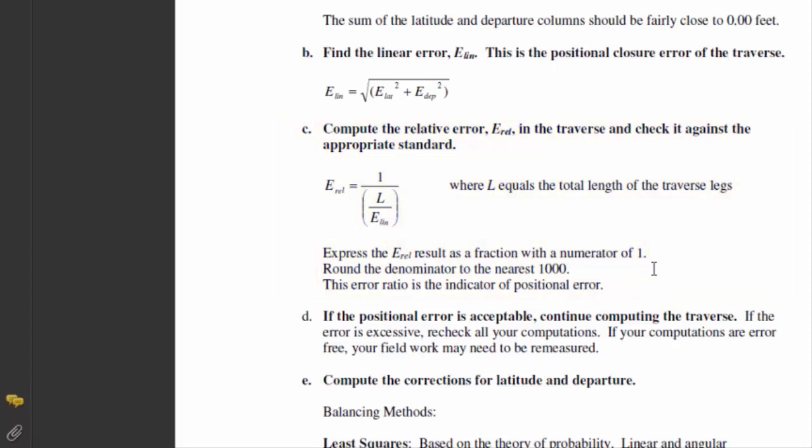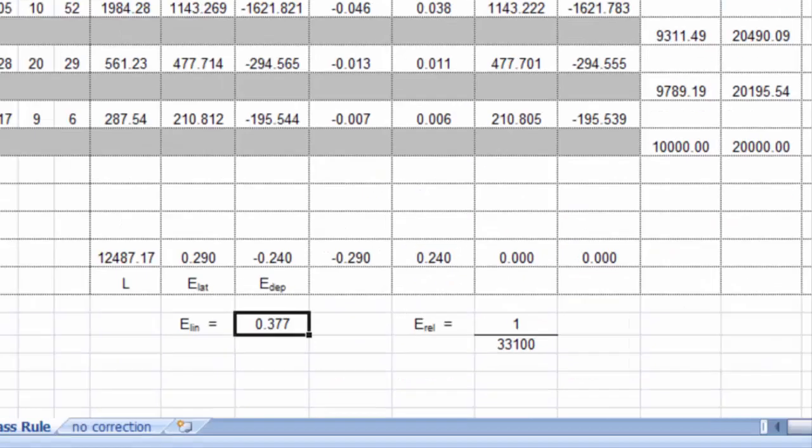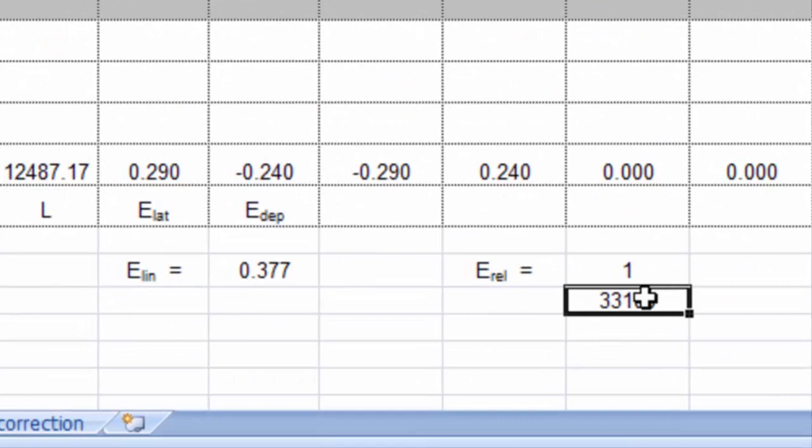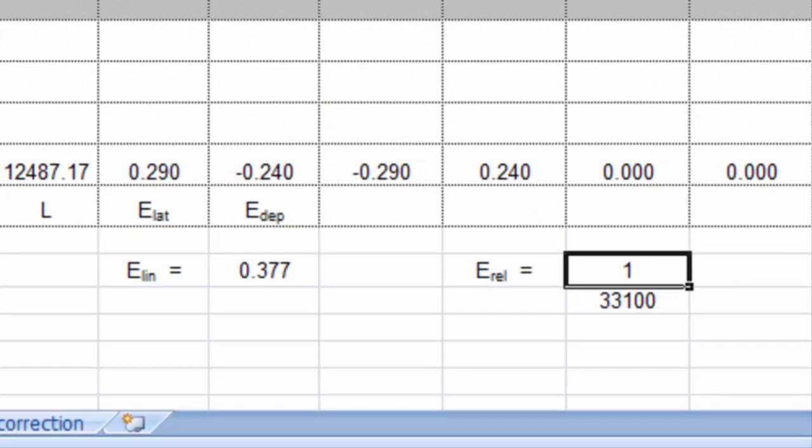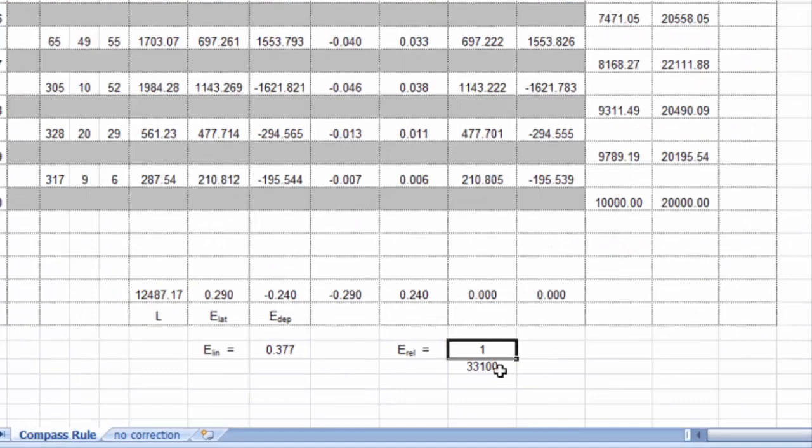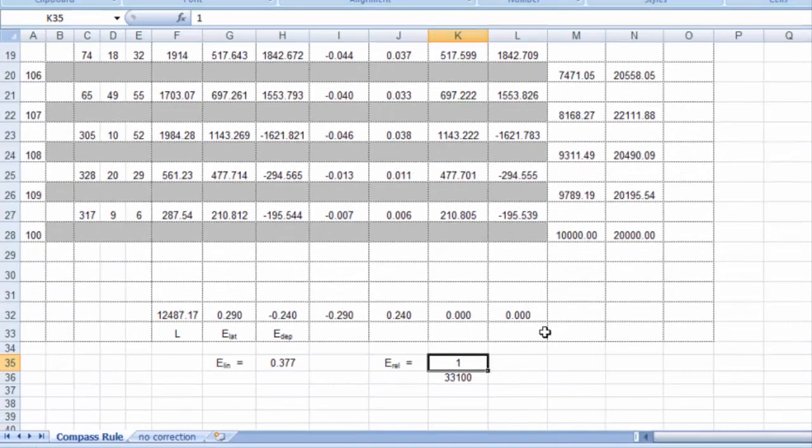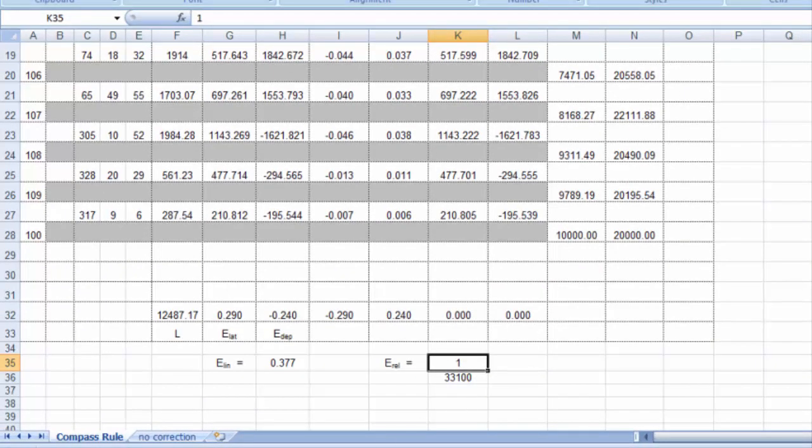Now, this is an indication of positional error. You may recall that when we talked about taping, we're looking for an error standard of at least 1 in 5000. That is, one part error for every 5000 parts measurement. Well, in our case here, this tells us, from a positional standpoint, we have one part error for every 33,100 parts of measurement. Simply put, at this level of quality, I can go a distance of over 33,000 feet before I accumulate one foot of error. That's pretty good. We can live with that. But is it good enough?